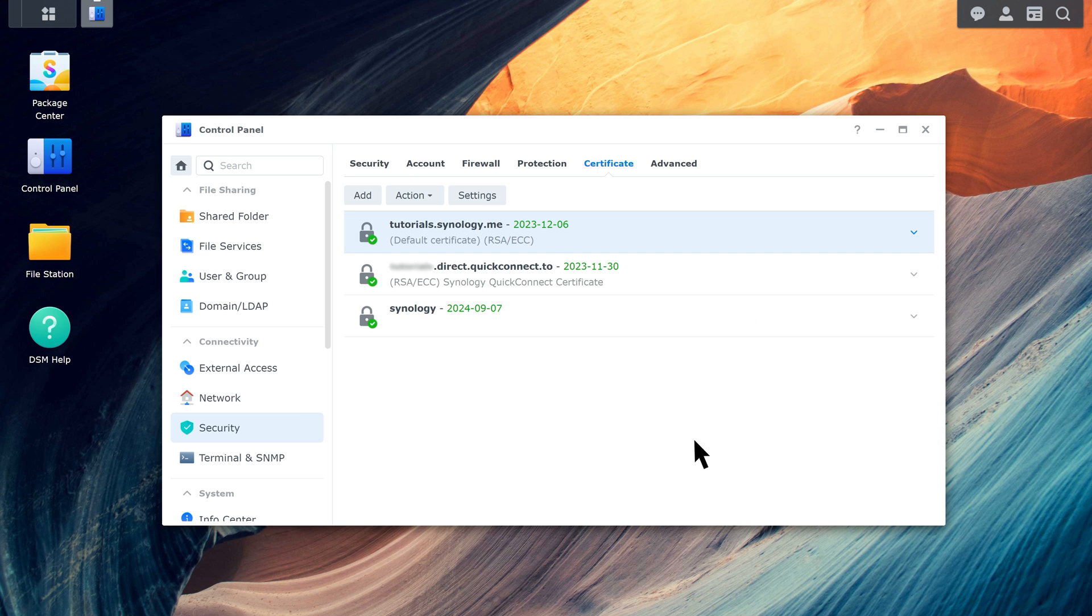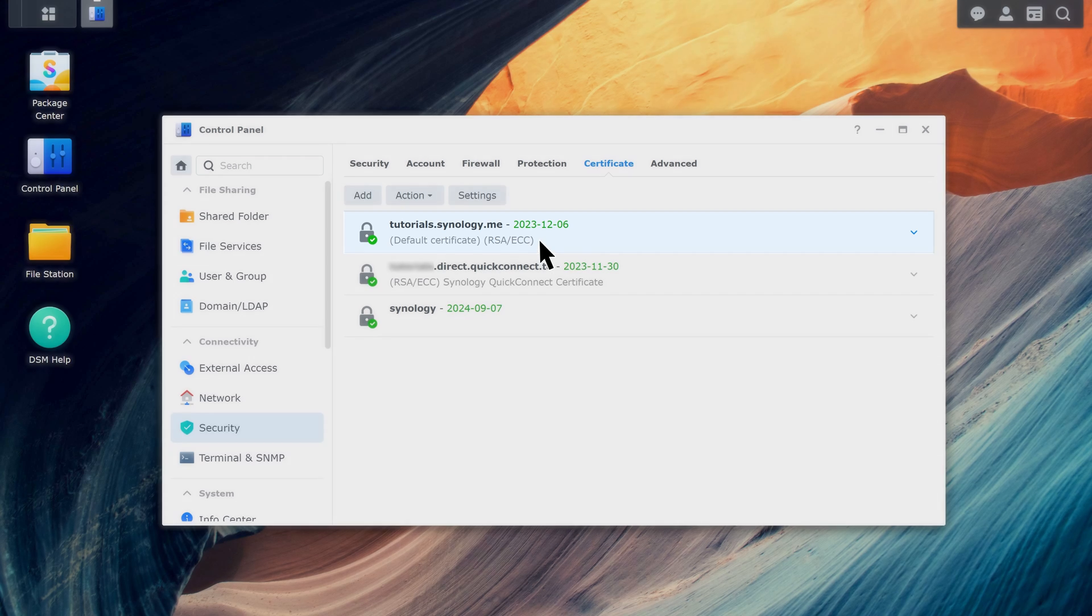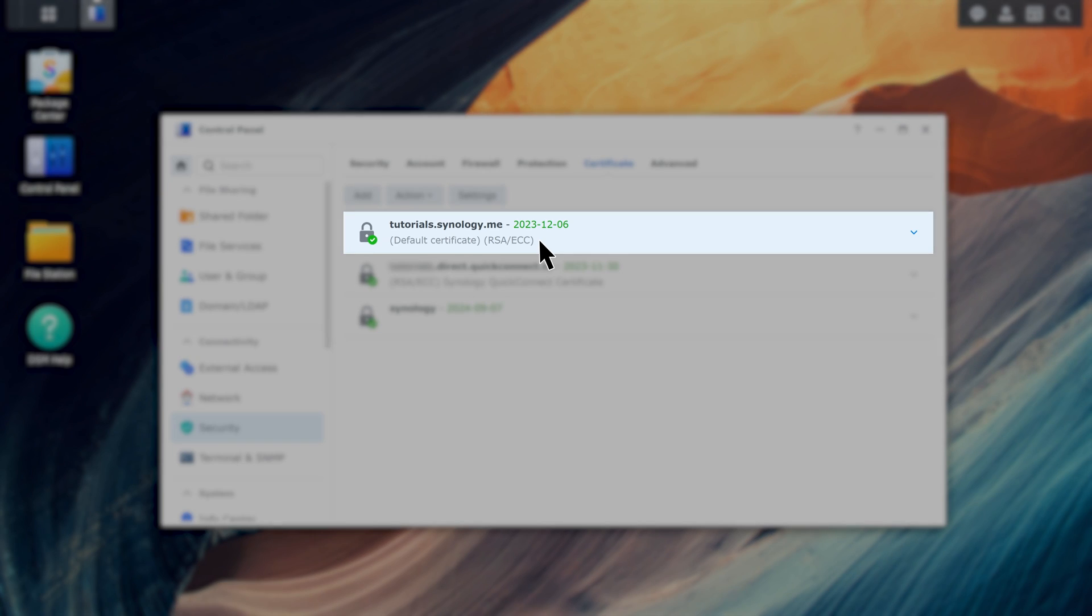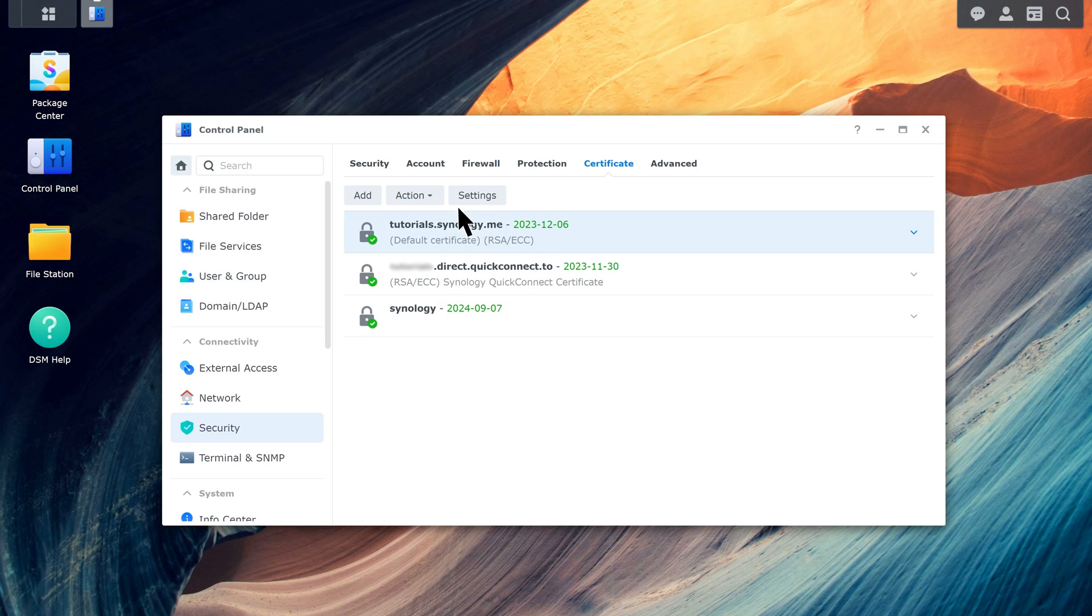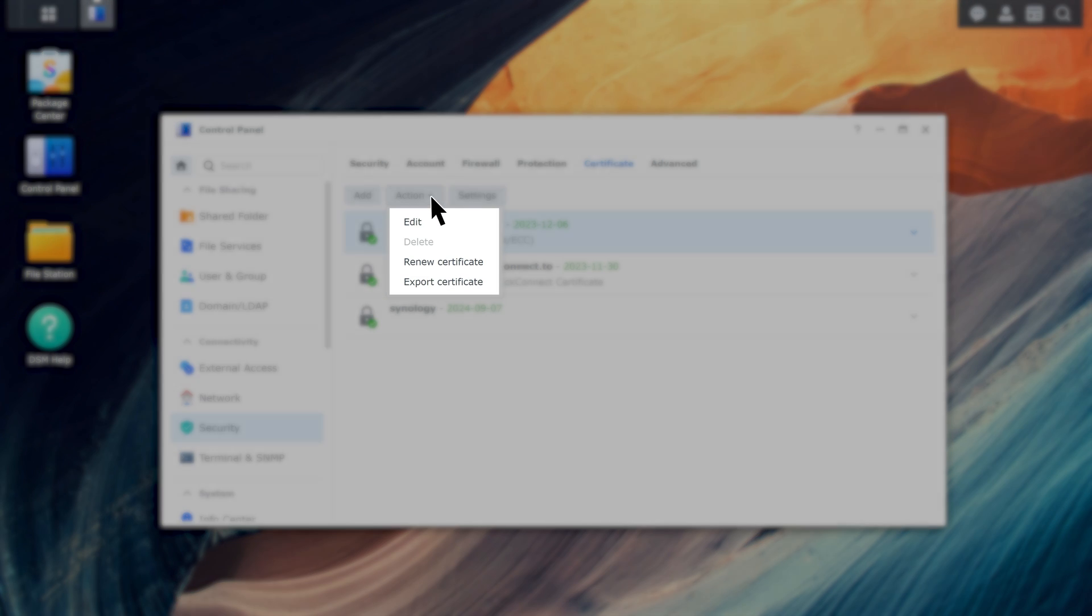The certificate will be imported to your Synology NAS as the default certificate. The default certificate can't be deleted. If you need to do so, create another certificate and set it as the default first.